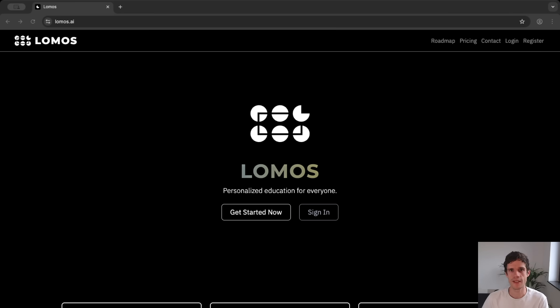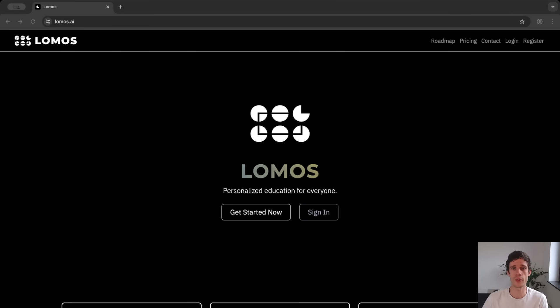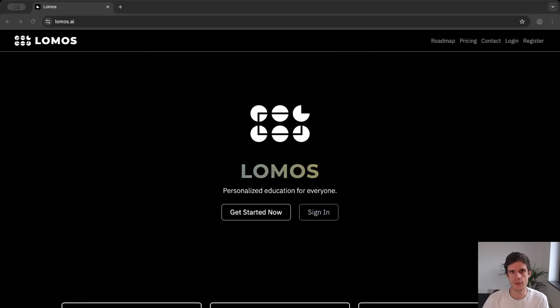Today I am excited to announce the launch of our new learning platform LOMOS AI. It is an AI platform that is built specifically for students.